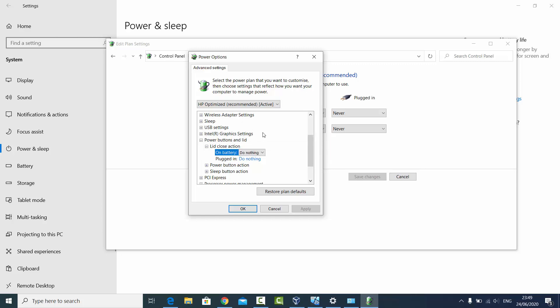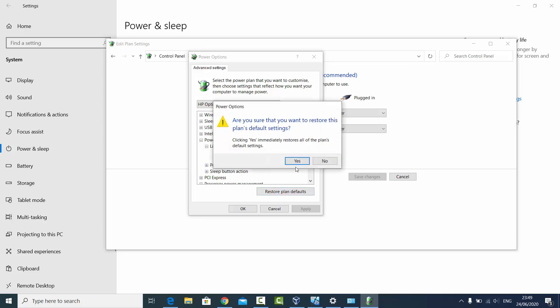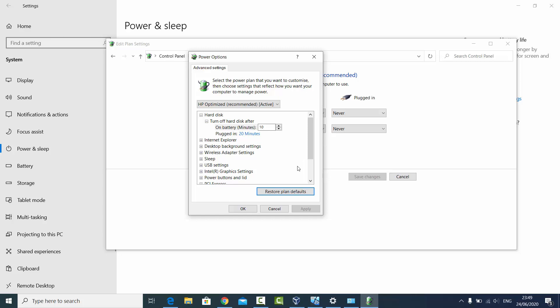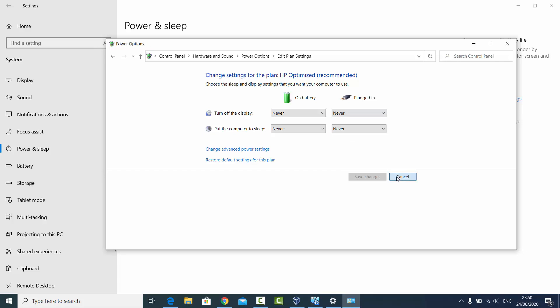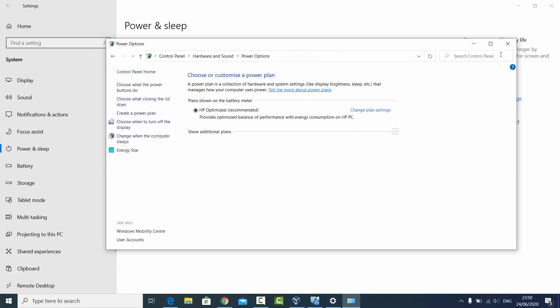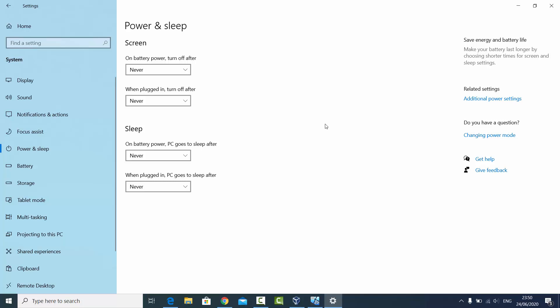If you want to restore all the defaults for the plan, you can click on Restore Plan Defaults and then click Yes — it will restore all the plan defaults. These are additional features to help you fine-tune your sleep time for different features. This is how you can disable the sleep mode or hibernation on your Windows 10 operating system.